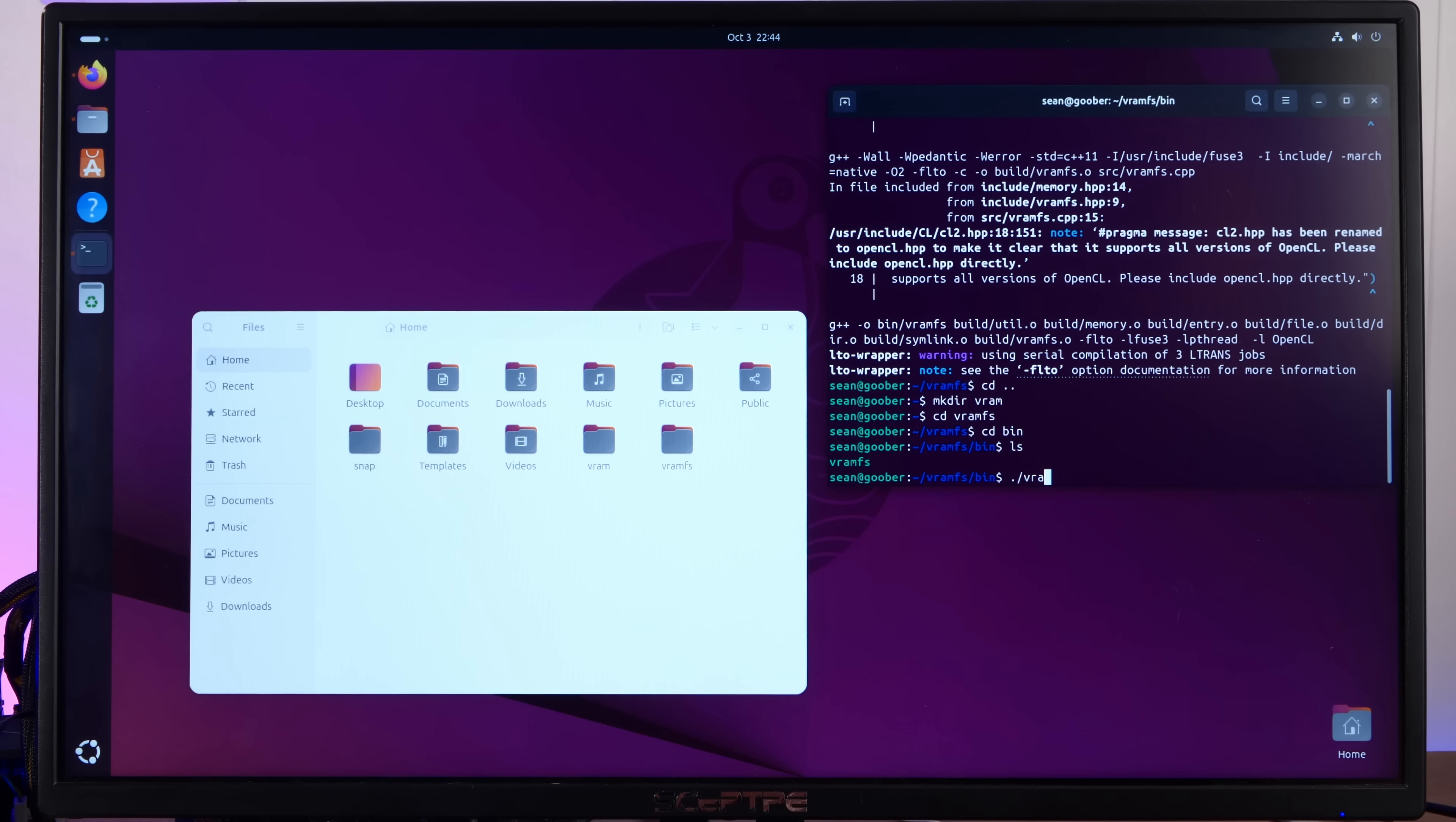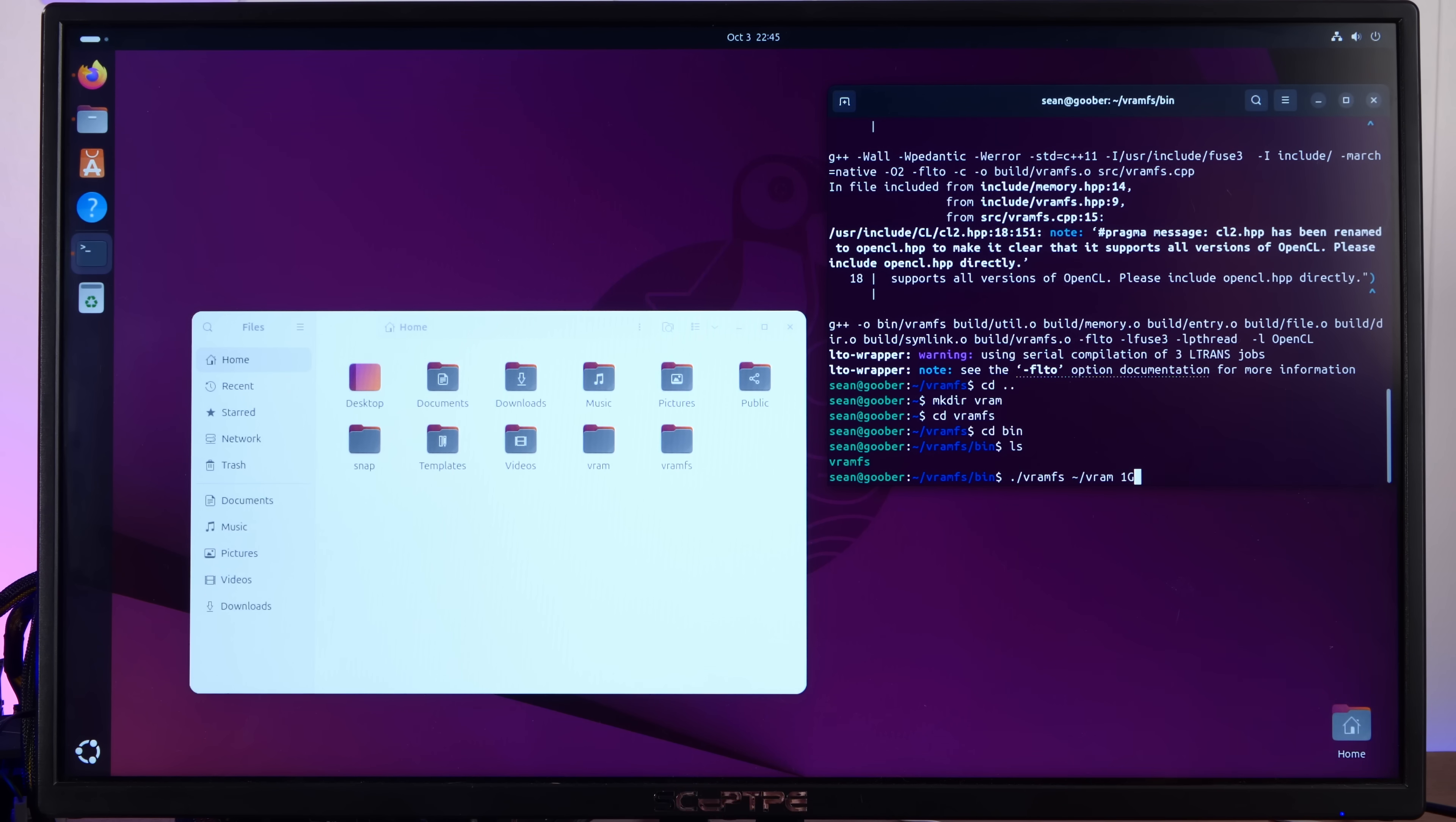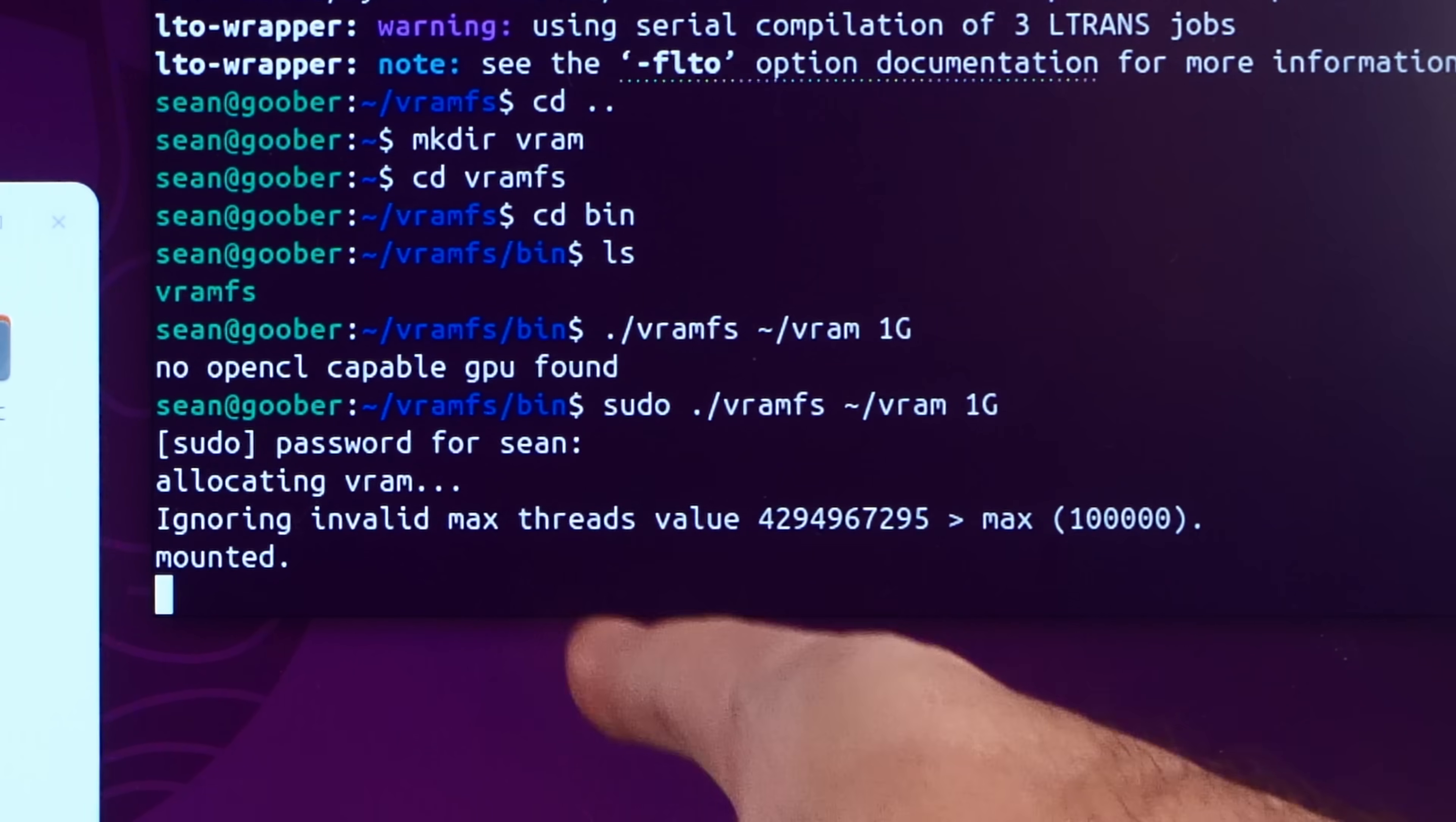So we'll do VRAMFS, the directory we want to mount our VRAM drive to. So that's home slash VRAM. And then the size. 1G. No OpenCL capable GPU found. How about sudo? Oh, that did it.